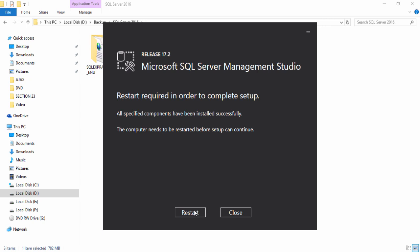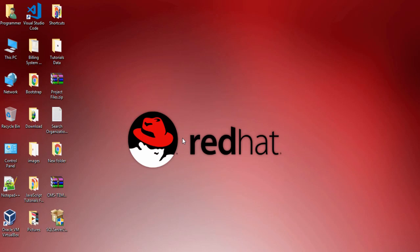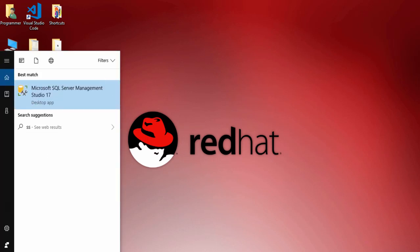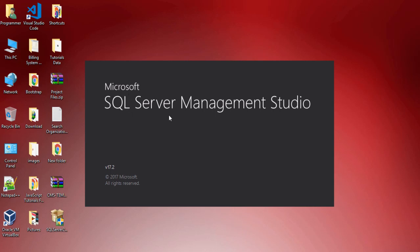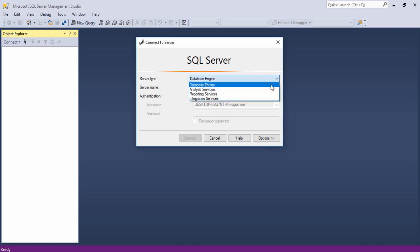Once the computer has restarted, search in the search box for SSMS. You can see Microsoft SQL Server Management Studio 17 available in the search results. Click on it and wait a couple of seconds for it to open. Now Microsoft SQL Server Management Studio version 17 is open.